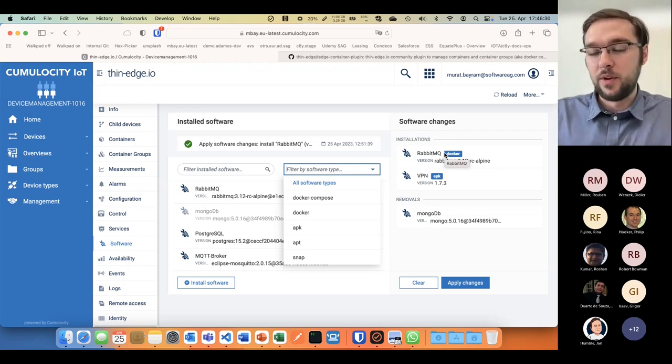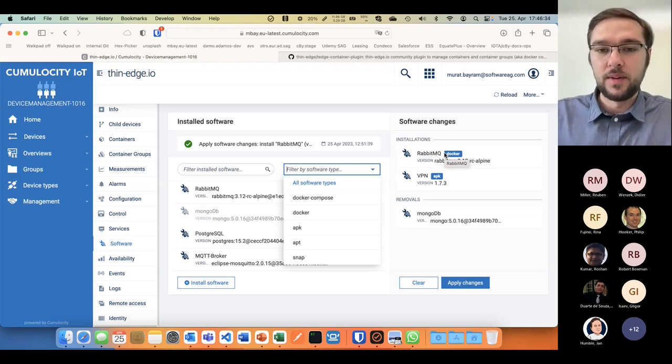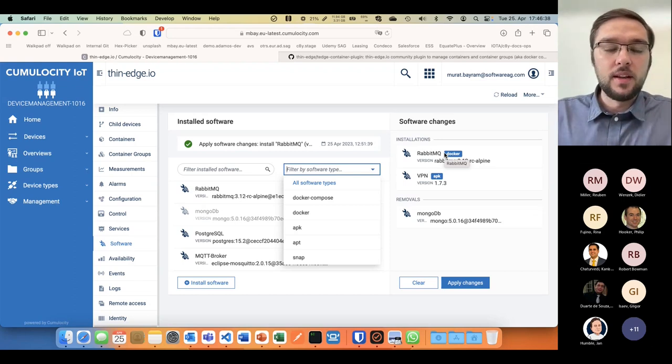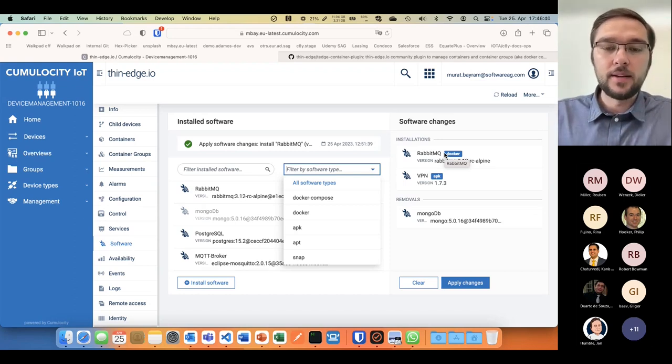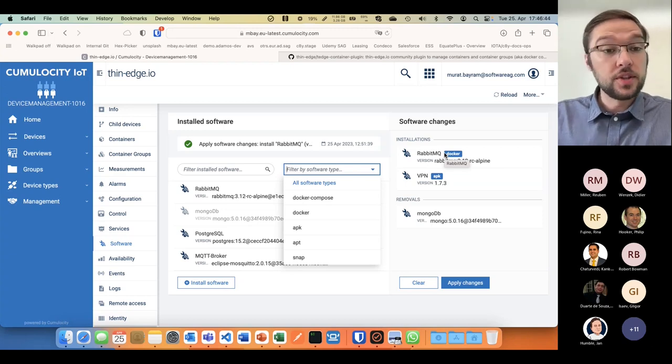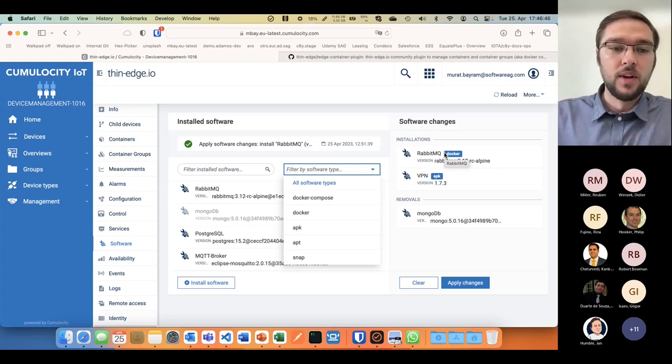Cumulocity is very extensible in the way that you can create, via micro frontends, your own additions to the standard platform. If I want to have my own container view, I can just add that.